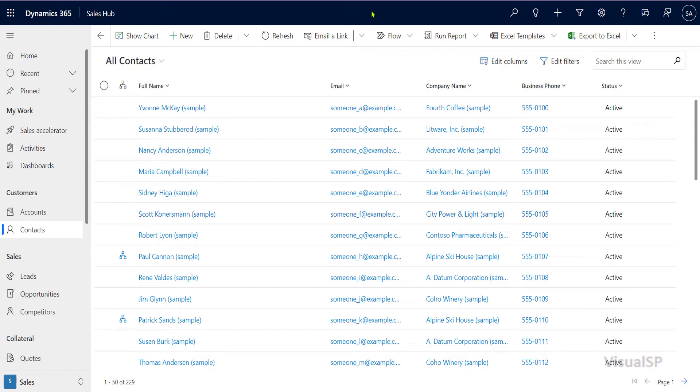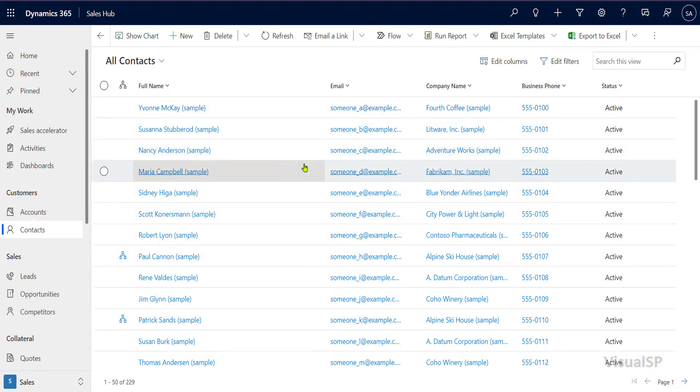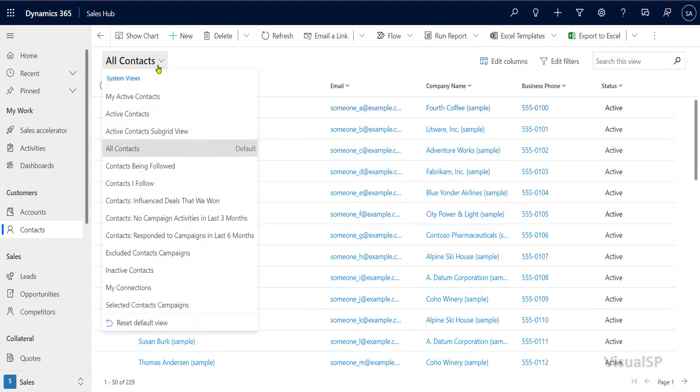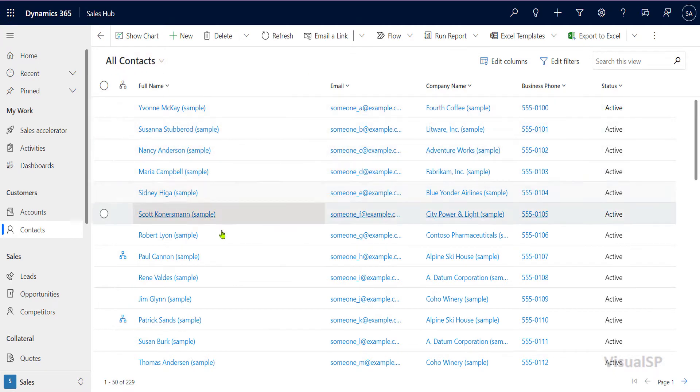In Dynamics 365, you have a lot of these kind of lists, right? And they all appear in different views. So I change the view and a different list of data appears.